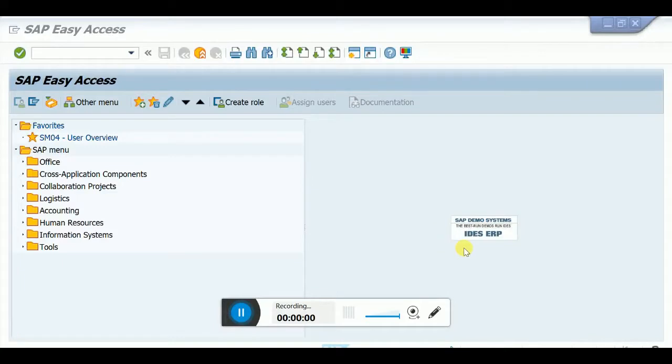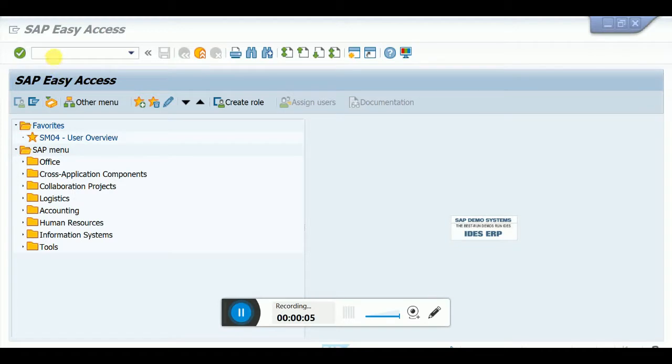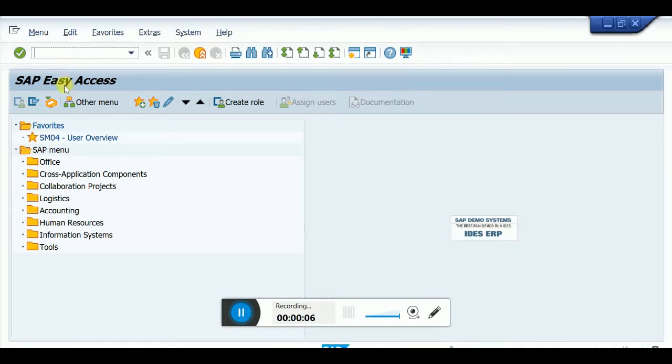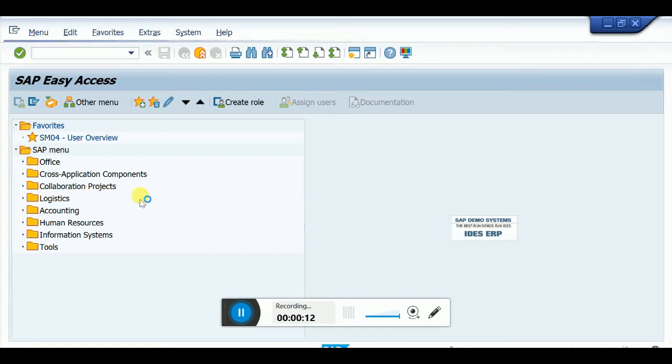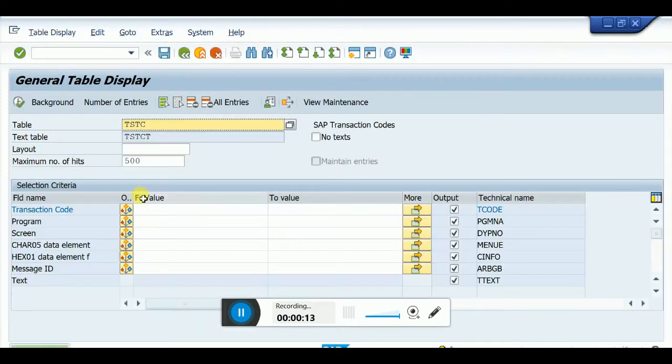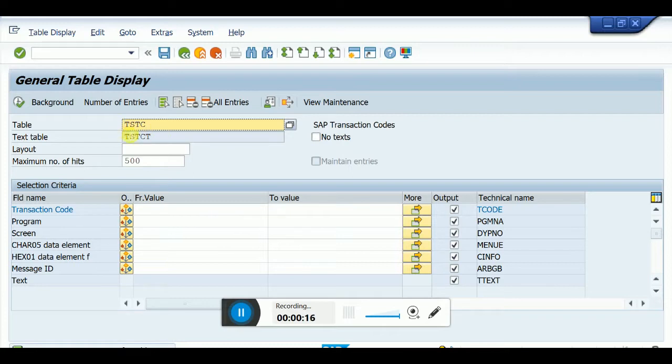Hi, today I'll show you in SAP how to find all transaction codes using a single T code. Login to your system, type T code SE16, and enter the table name.